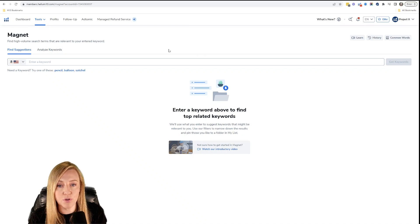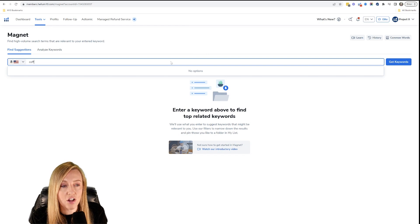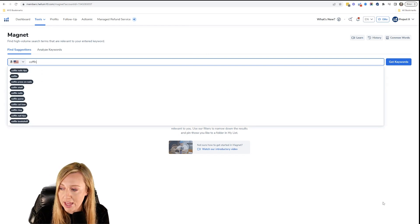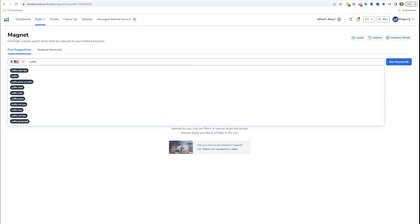It's very simple. The next thing you're going to do is just start typing. We sell a coffin shelf, so I'm going to type in the word 'coffin.' With this, it's basically going to show me all the keywords that start with 'coffin' in the order of the most searched to the least searched. So we've got 'coffin nail tips' as the most searched, then 'coffin,' then 'coffin press on nails.'